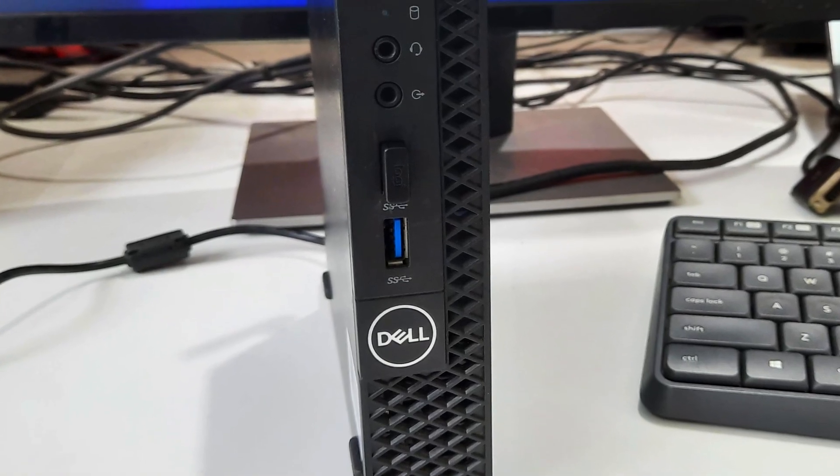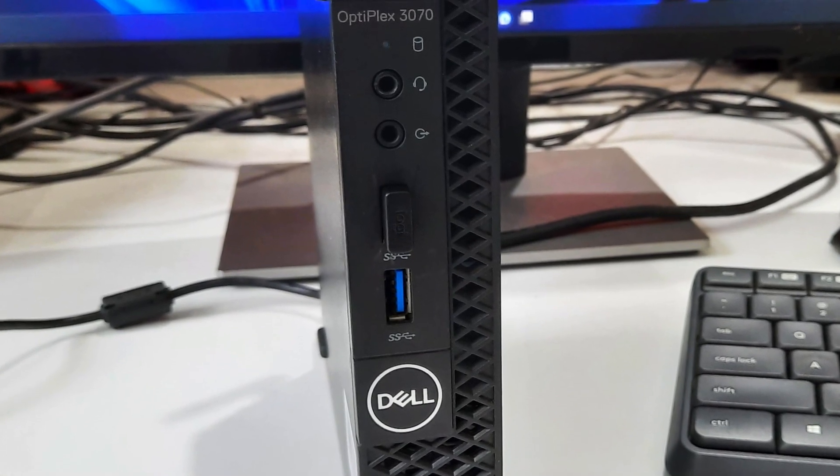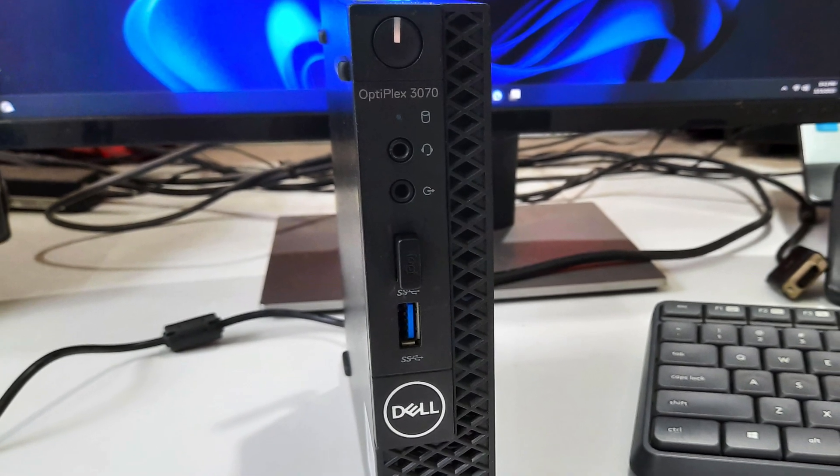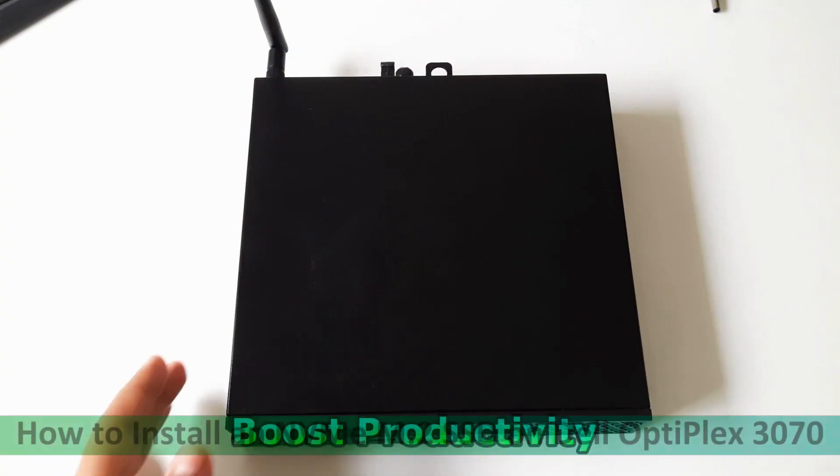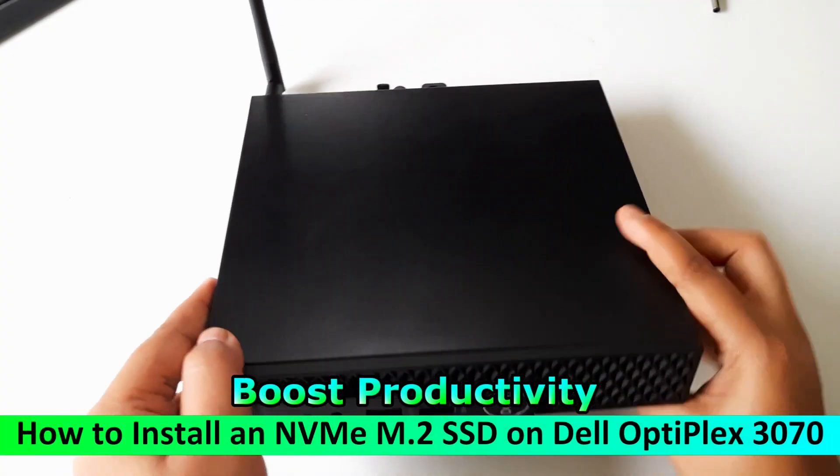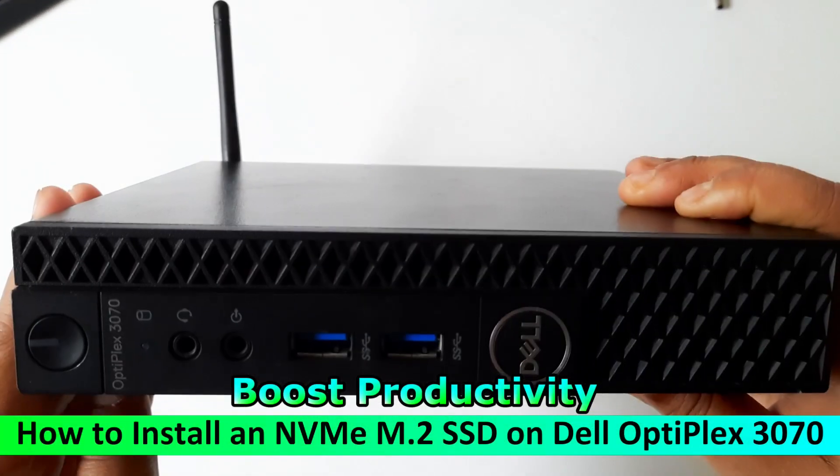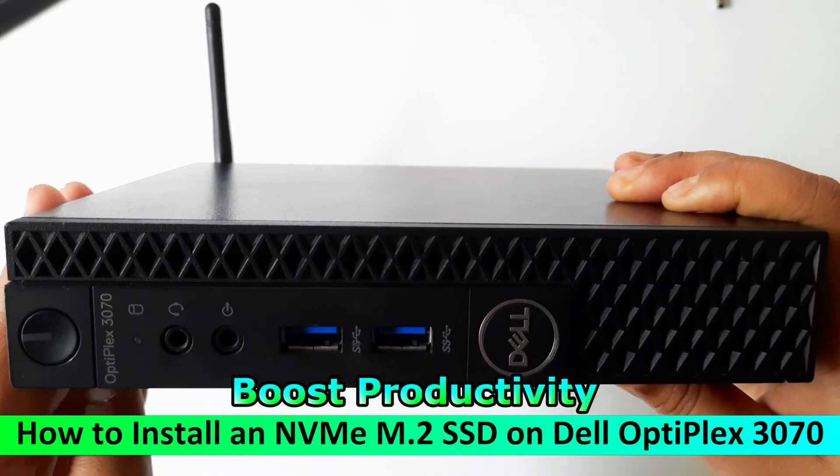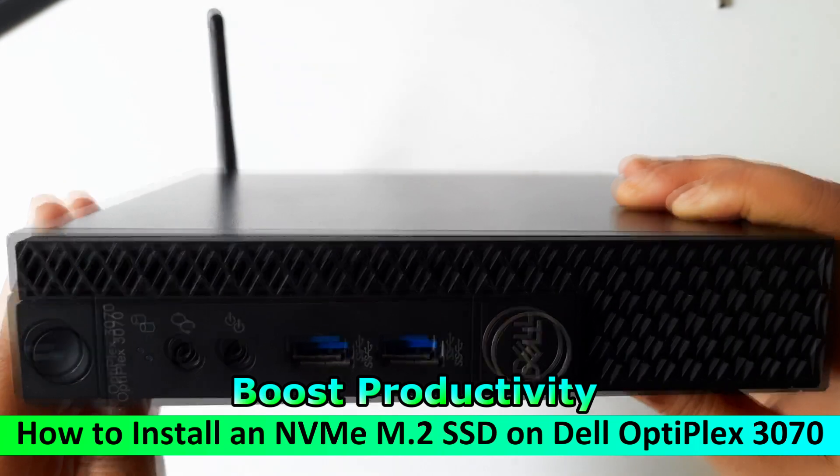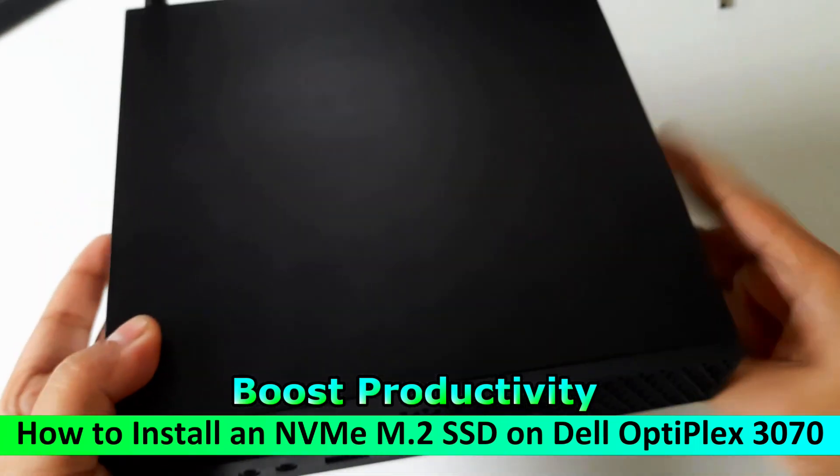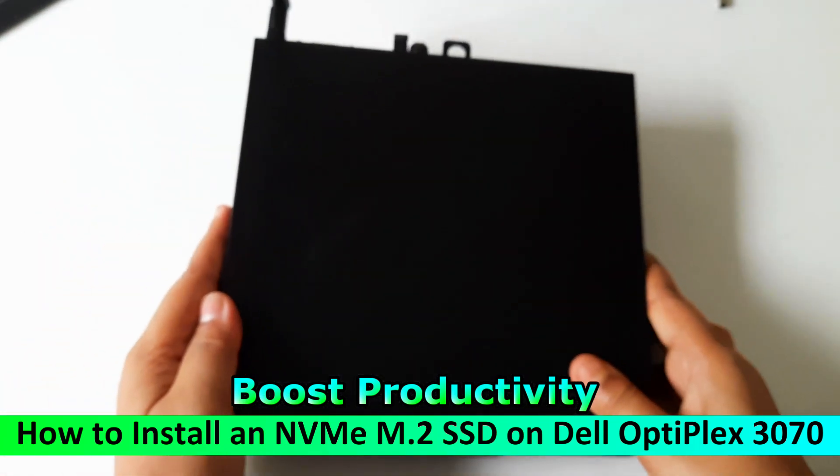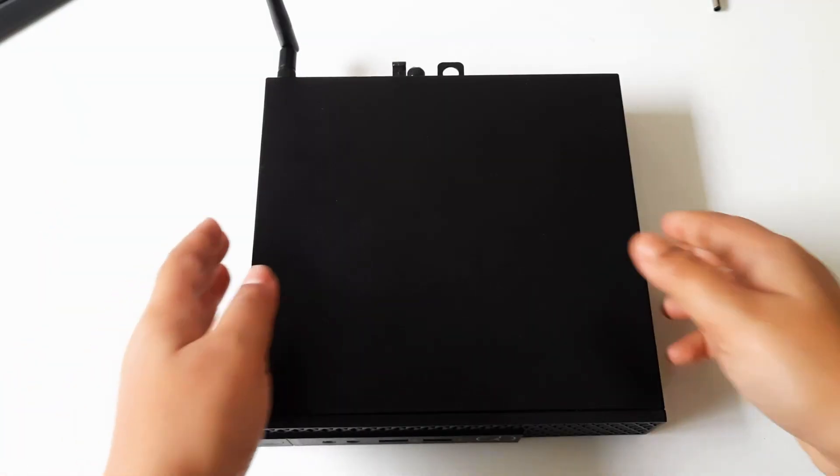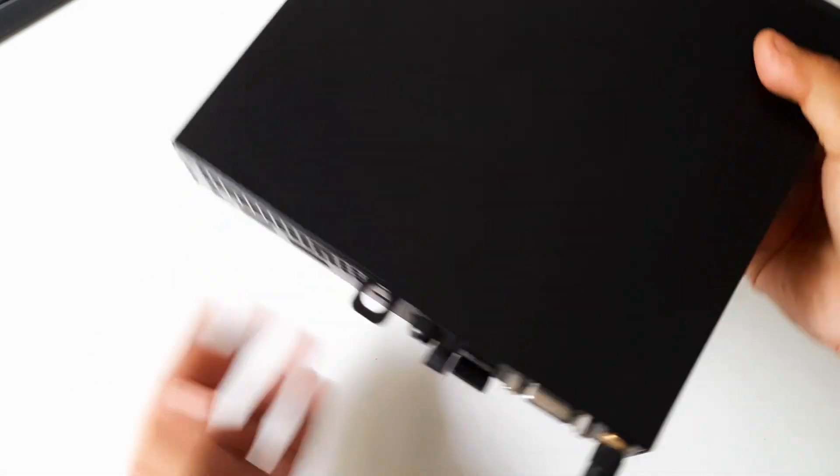Hi guys, welcome to ASA Technical. In this video, we will guide you through the process of installing an NVMe M.2 SSD on your Dell OptiPlex 3070. If you're looking to boost your storage capacity and enhance your system performance, this is the way to go. So, let's dive right in.